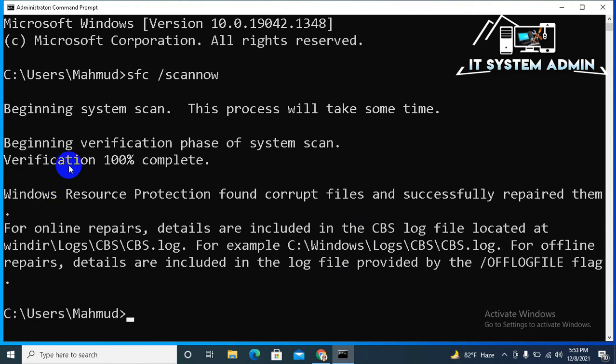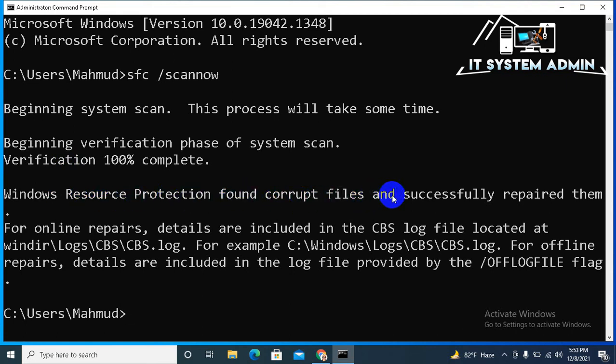Scanning process has been finished 100%. Windows Resource Protection found corrupt files and successfully repaired them. Now close command prompt.